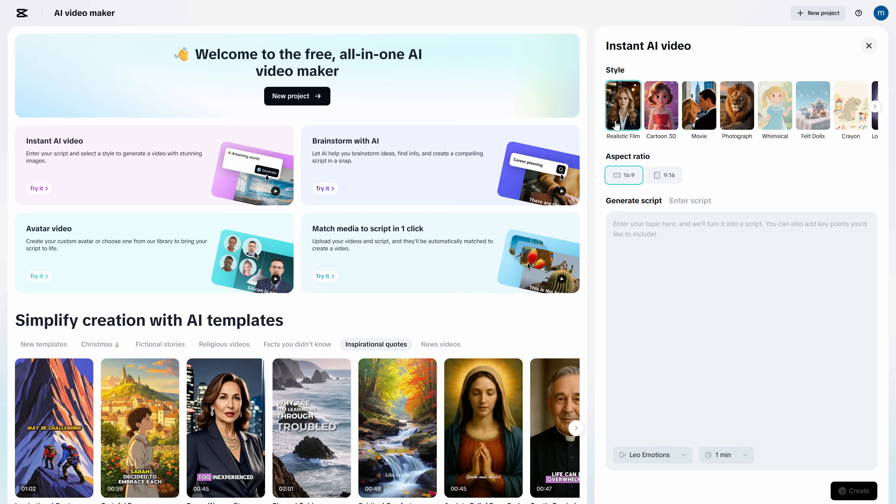Now, the next section is where all the magic happens. In this field, we're going to write the type of video we want. In a few seconds, I'll explain exactly how you should write it so the video generates perfectly and without any errors.